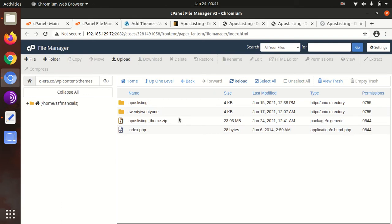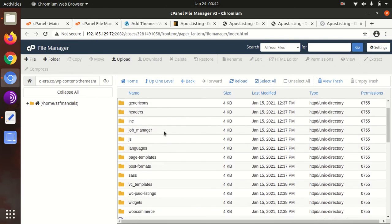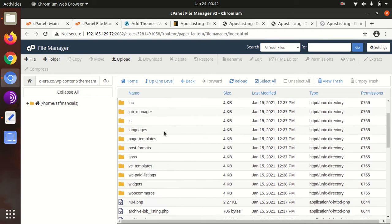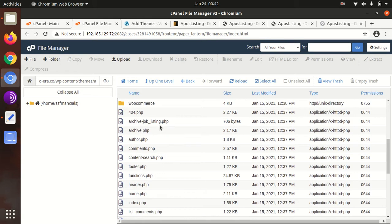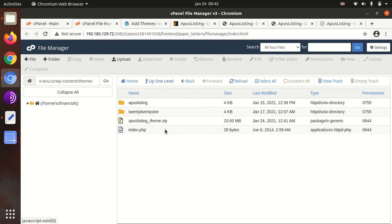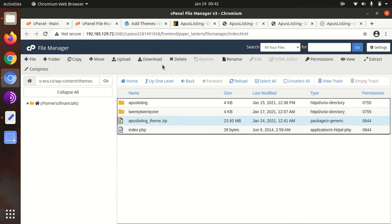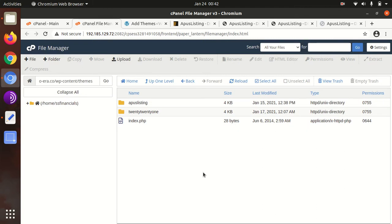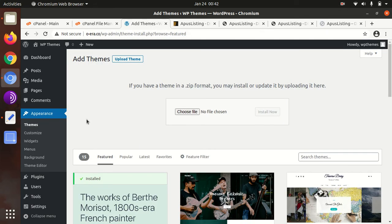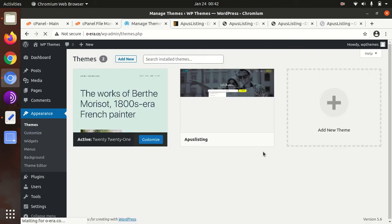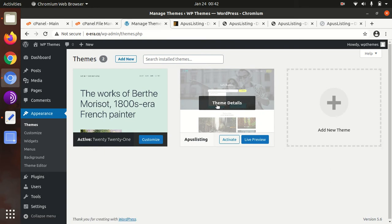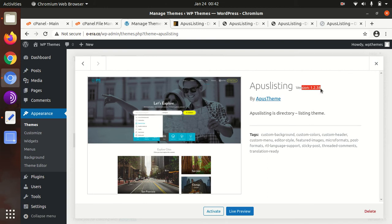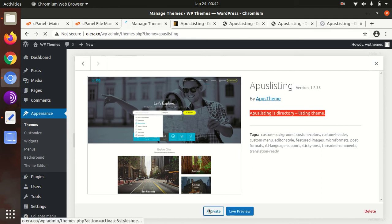The extraction outcome is this APUS Listing folder in which all the theme components, folders, and files are here. We can delete the zip one now, it's just consuming server space. Go to the theme section again and now we have APUS Listing as another theme option. Let's check the details. It's APUS Listing 1.2.38, APUS Listing directory listing theme. We can activate it now.